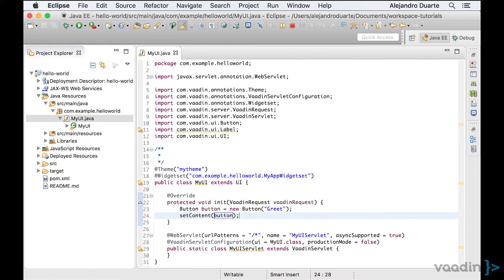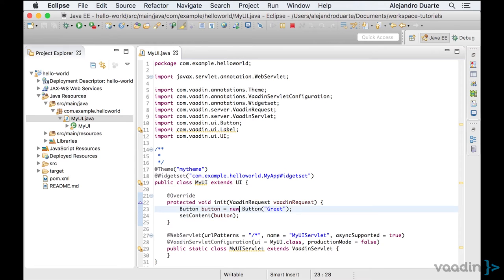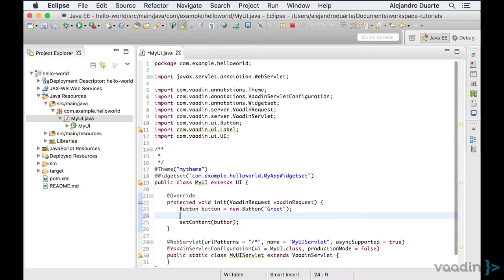I will save the file and Eclipse will detect the change and restart the application automatically. There you are. If I reload the web page, you will see the button, but nothing happens when I click it. Let's change that by adding a click listener.